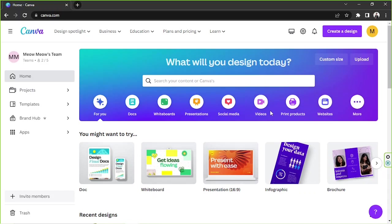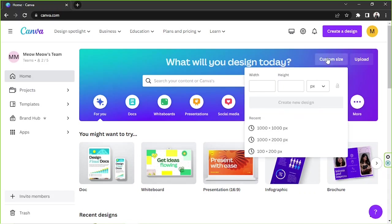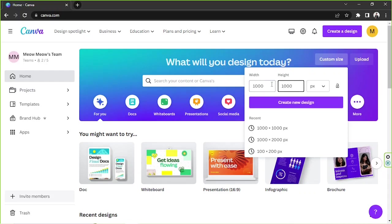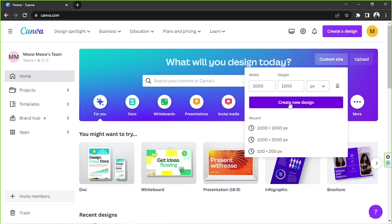Alright, so here on our home page we're going to go to custom size or to the custom size button and we're going to input our desired dimensions right over here. And then once you're done, you can choose your desired unit and then click on create new design.